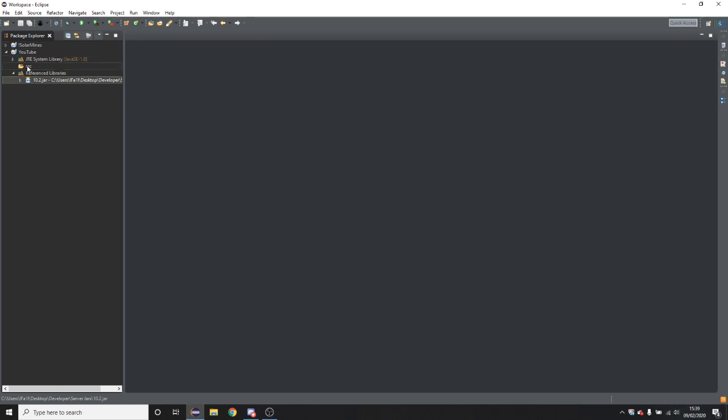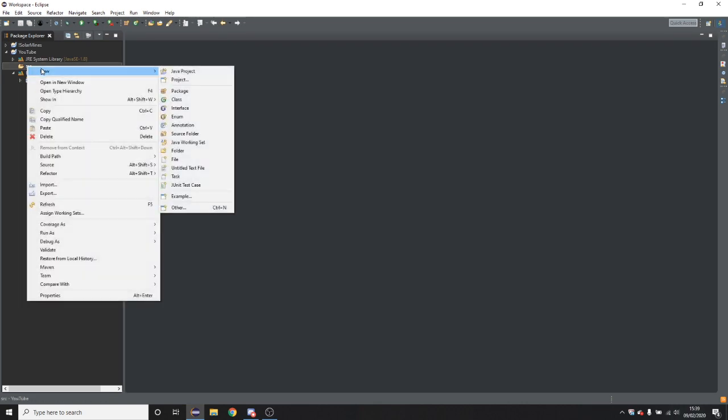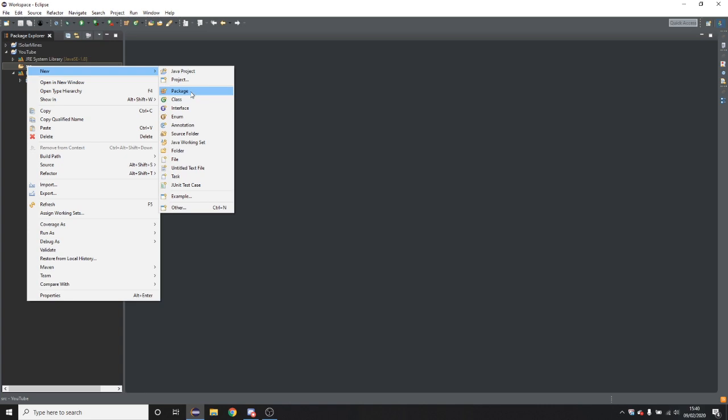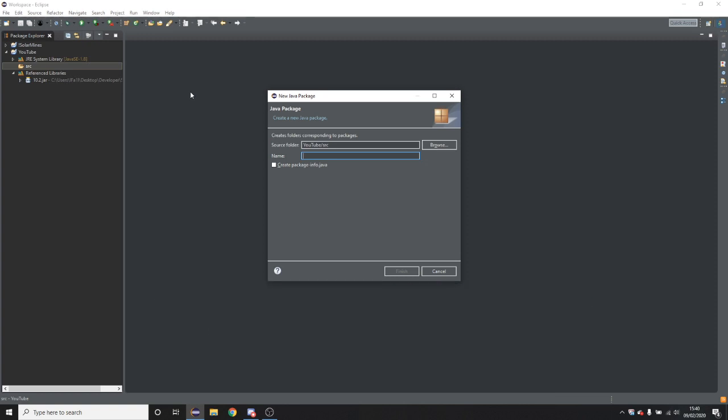So now you're going to right click on SRC and click new and click package. So you're going to want to do this something like a website. Most people would do me dot their name dot plugin name. However personally I do prevail dot then my name and then the plugin name.